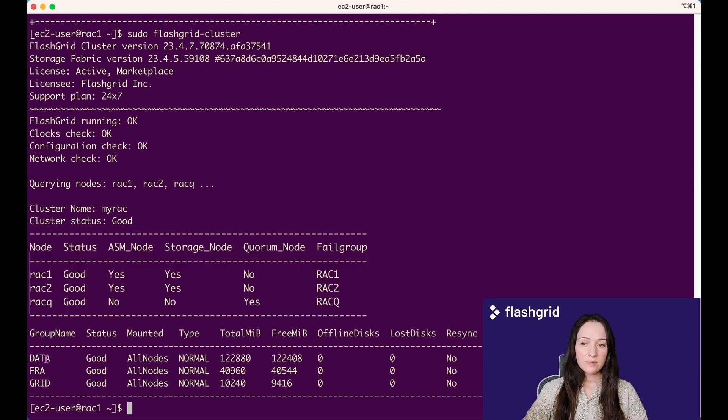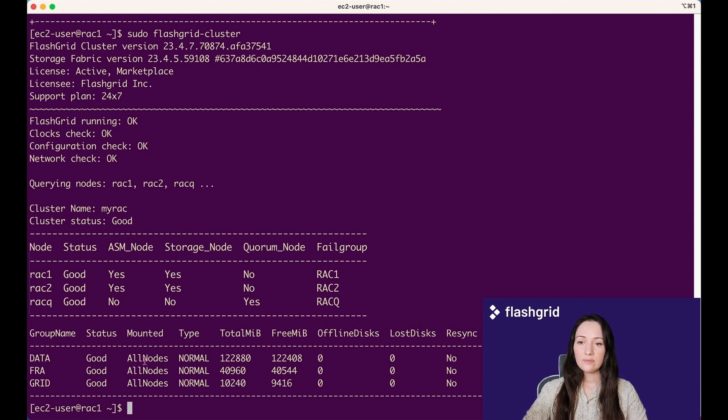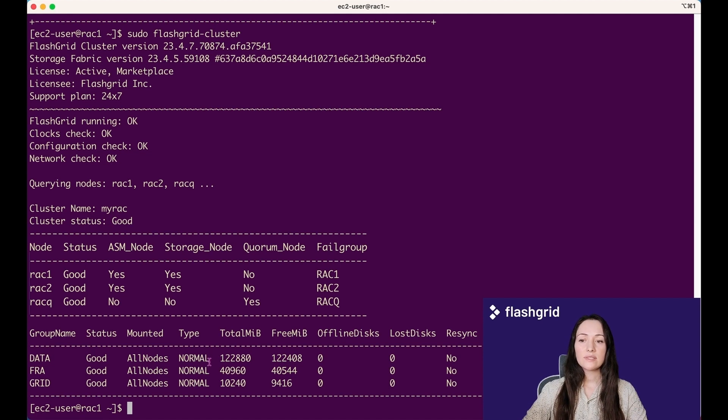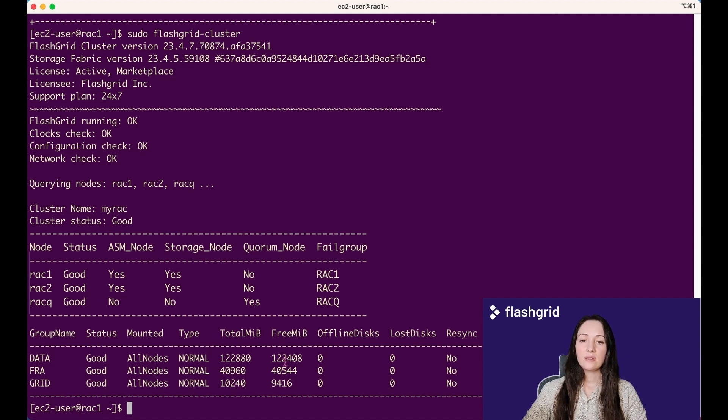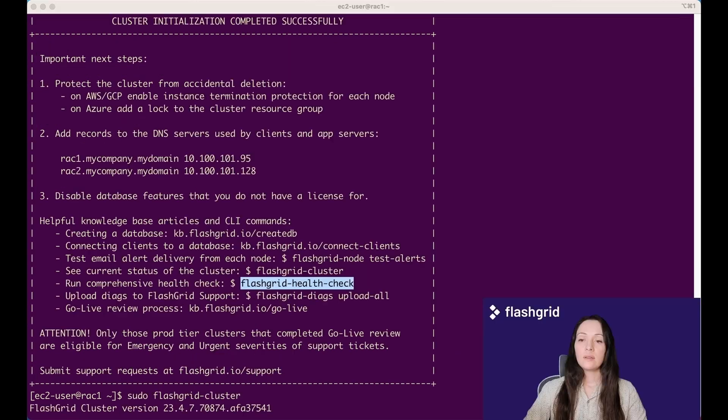The disk group section contains three disk groups: Data, FRA, and Grid. Their statuses are good. They are mounted on all nodes. Redundancy type is normal. You can see total and free megabytes, number of offline disks, lost disks, information about the resynchronization. GridLocal is enabled for all disk groups, which means that read requests are served from local copies. In the vote column, it indicates that the voting files are only present in the grid disk group. All three voting files are online.